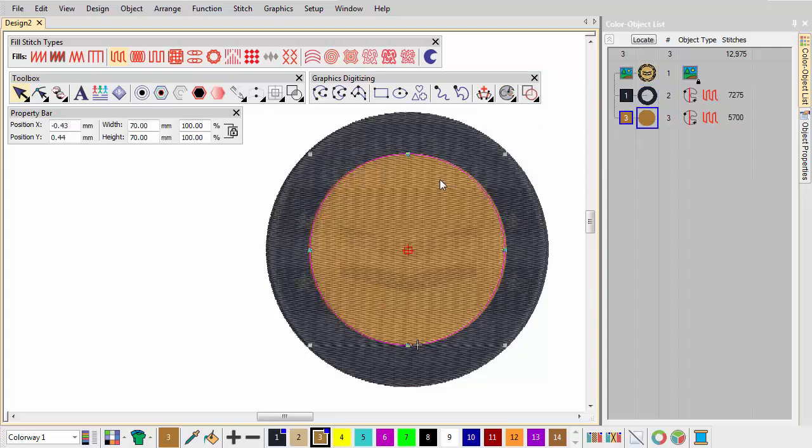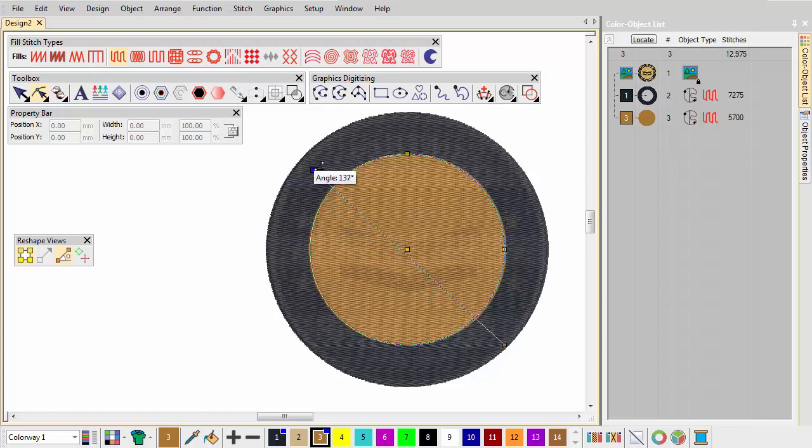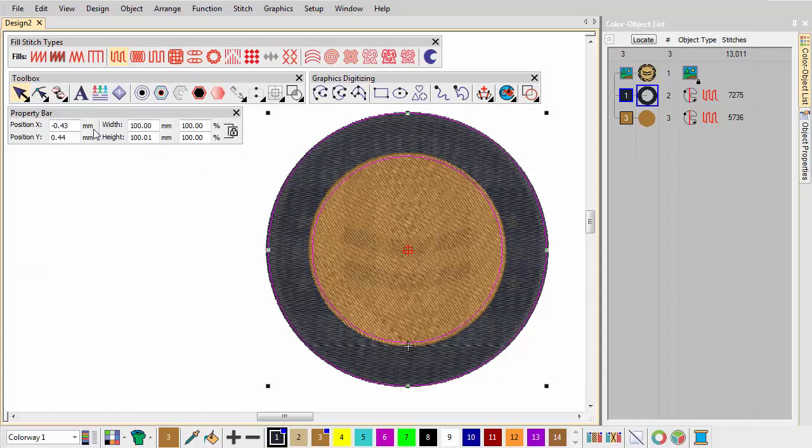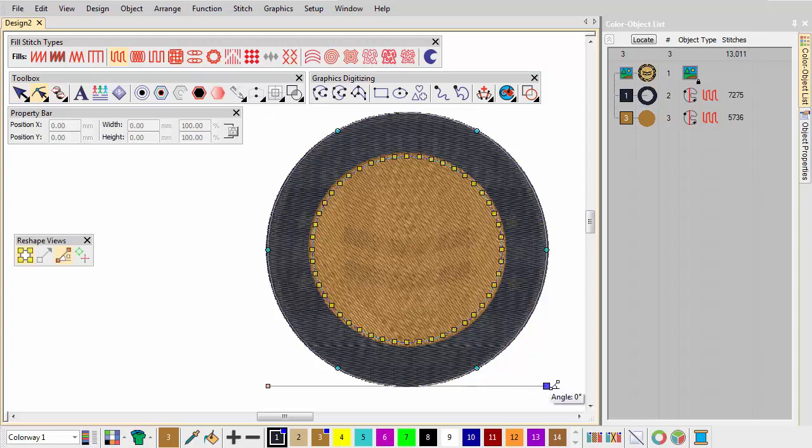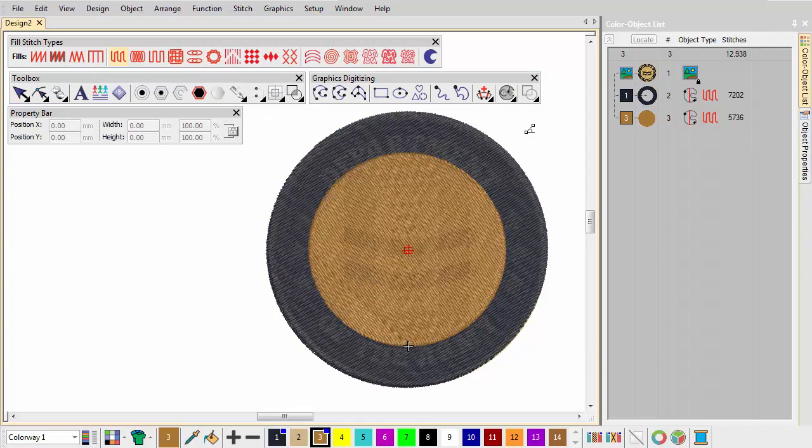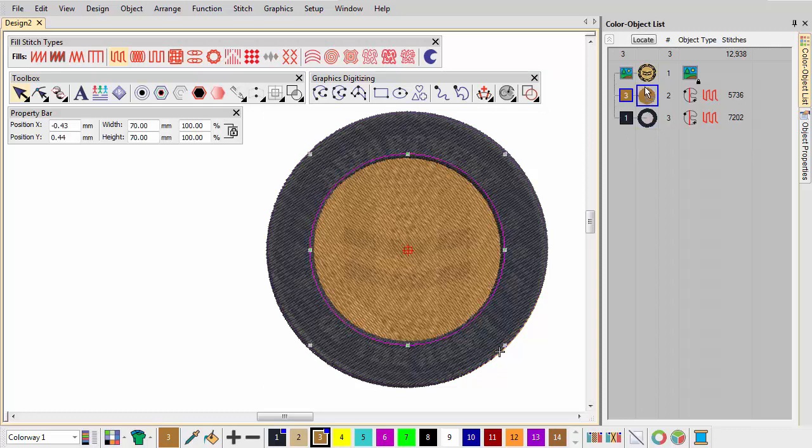Adjust the stitch angle with the Reshape tool. Move the inner circle below the outer circle by re-sequencing.